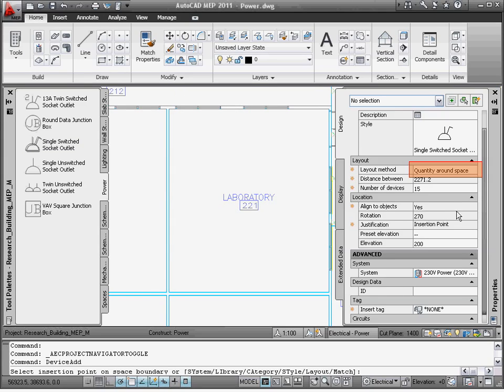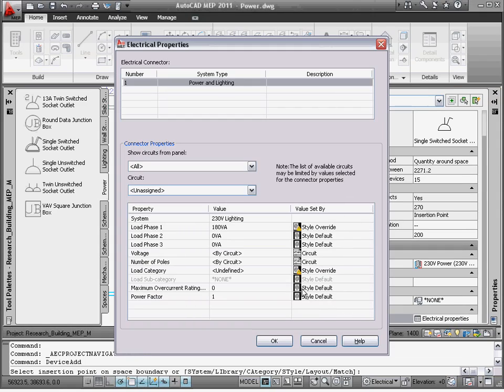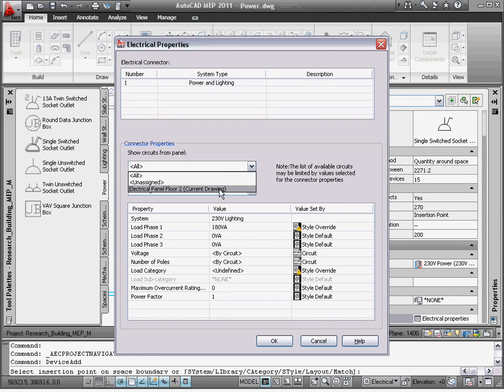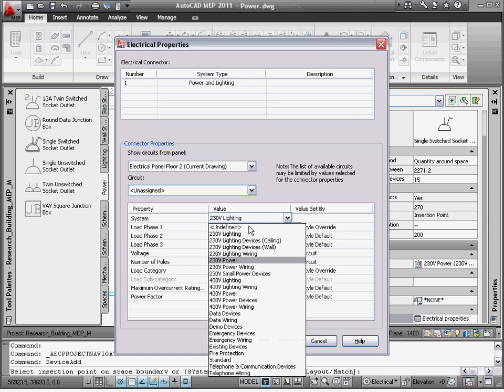Choose Quantity Around Space. This will place the specified number of devices around the selected space. Next, assign the circuit in the Properties palette.